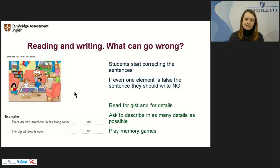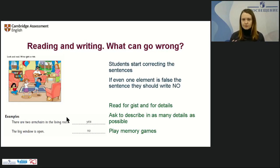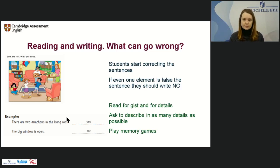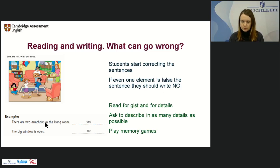For the reading and writing part, what can go wrong? Students start correcting sentences, thinking that writing just 'yes' or 'no' is not enough for an exam and try to write the whole correct sentence. They shouldn't do that — just yes or no is enough. Also, if one element of a sentence is wrong, the whole sentence is wrong and they should write 'no' — even if they think only one word is incorrect.